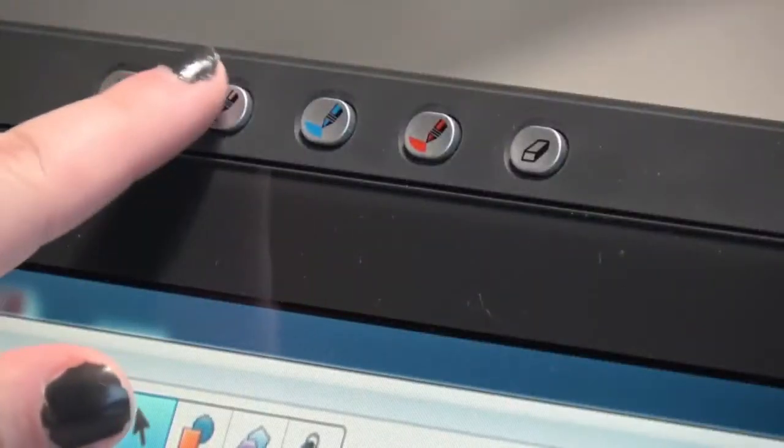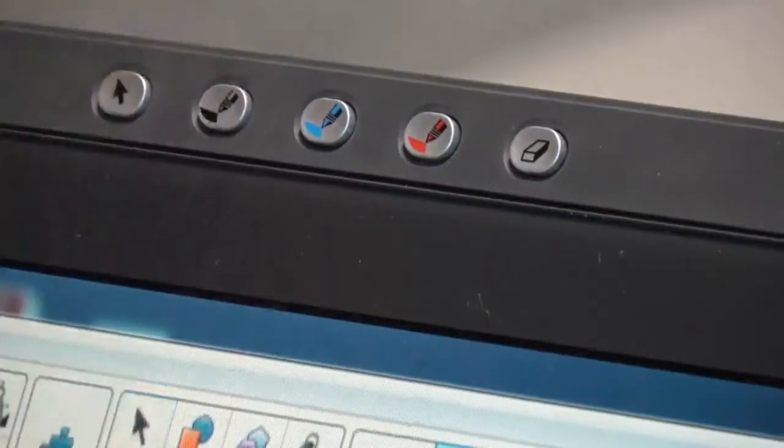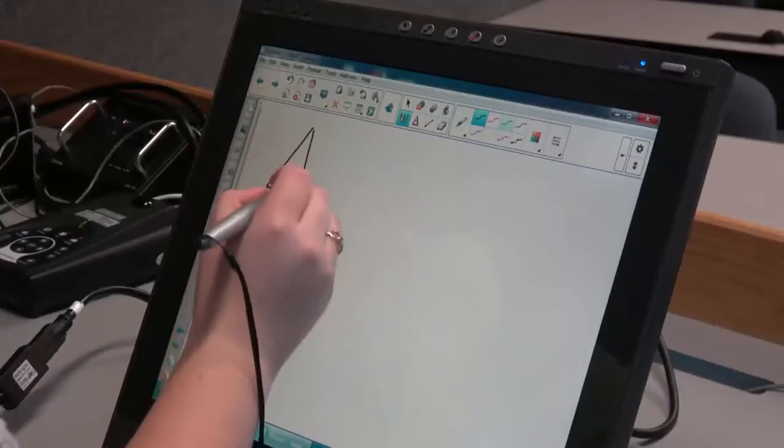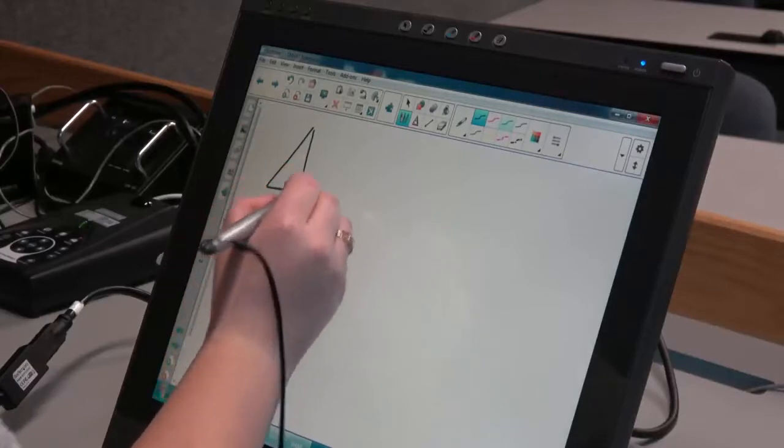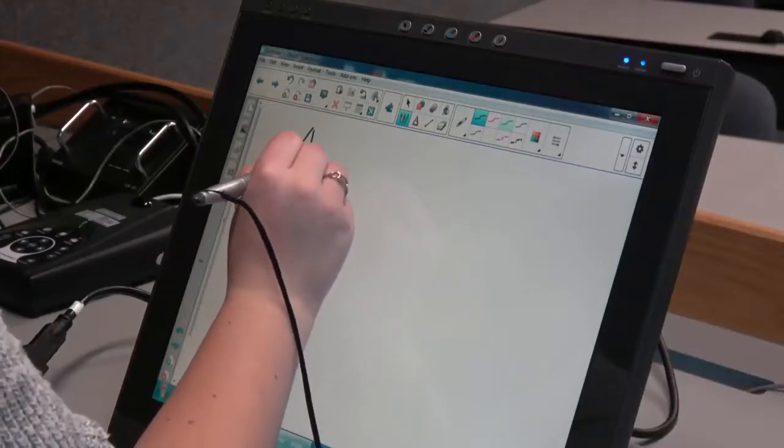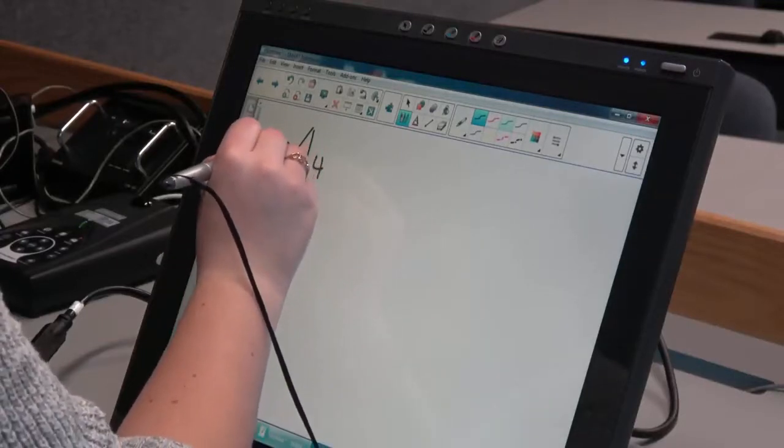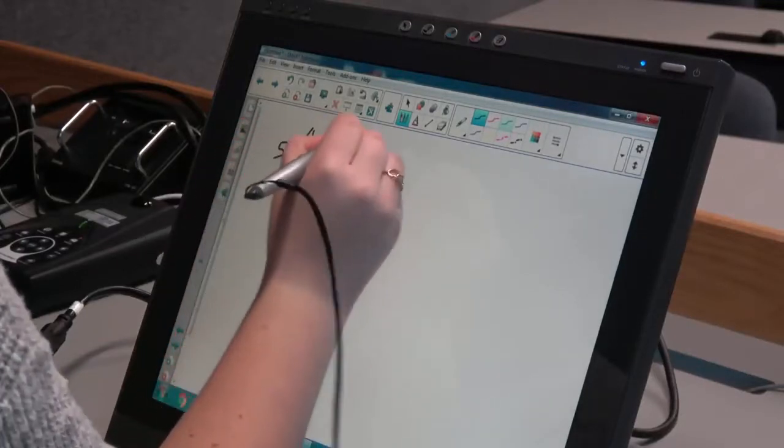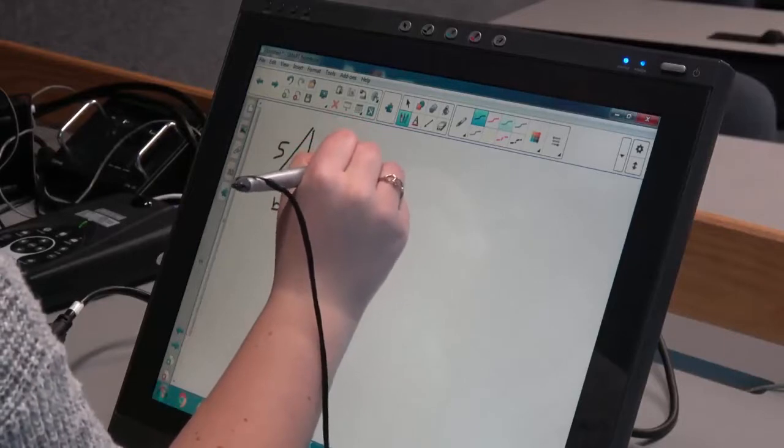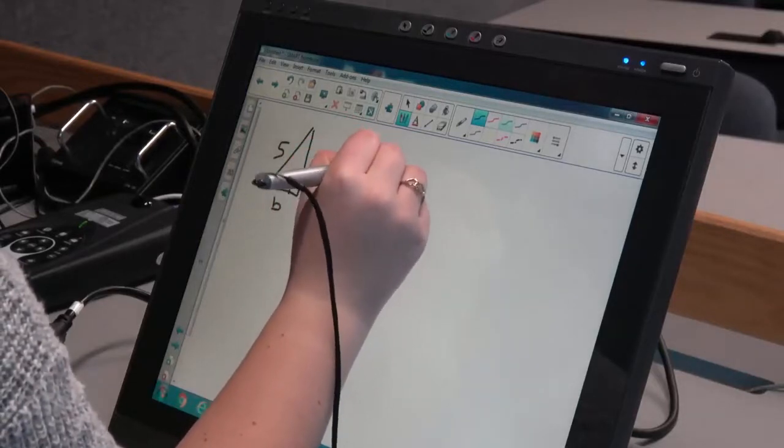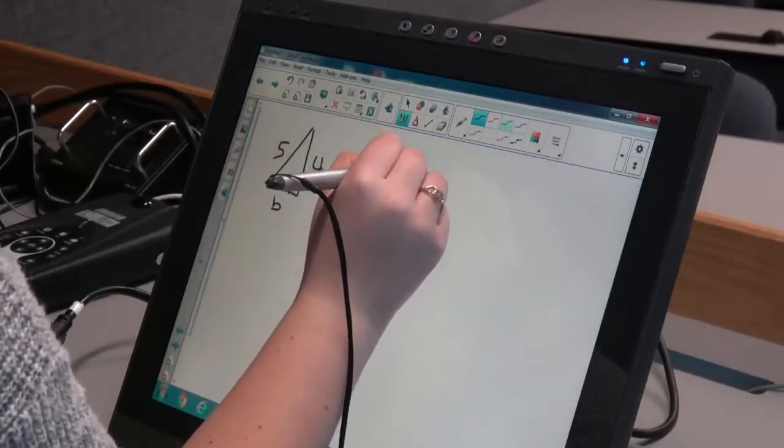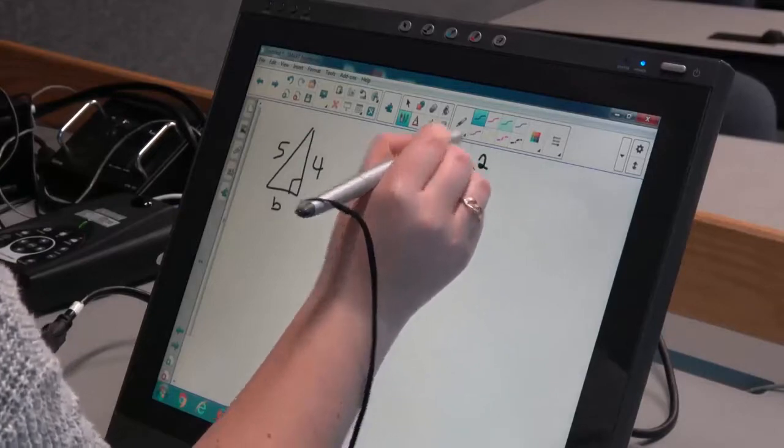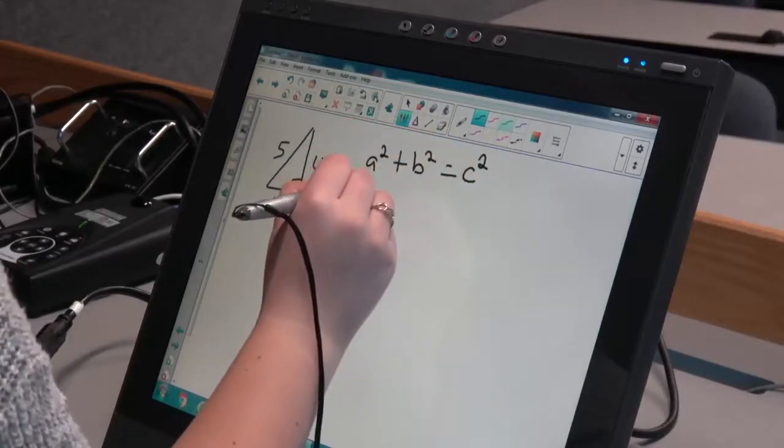Each video classroom is installed with a computer which is connected to a smart sympodium interactive monitor. The smart sympodium has touch screen capabilities that replace the use of a traditional blackboard.